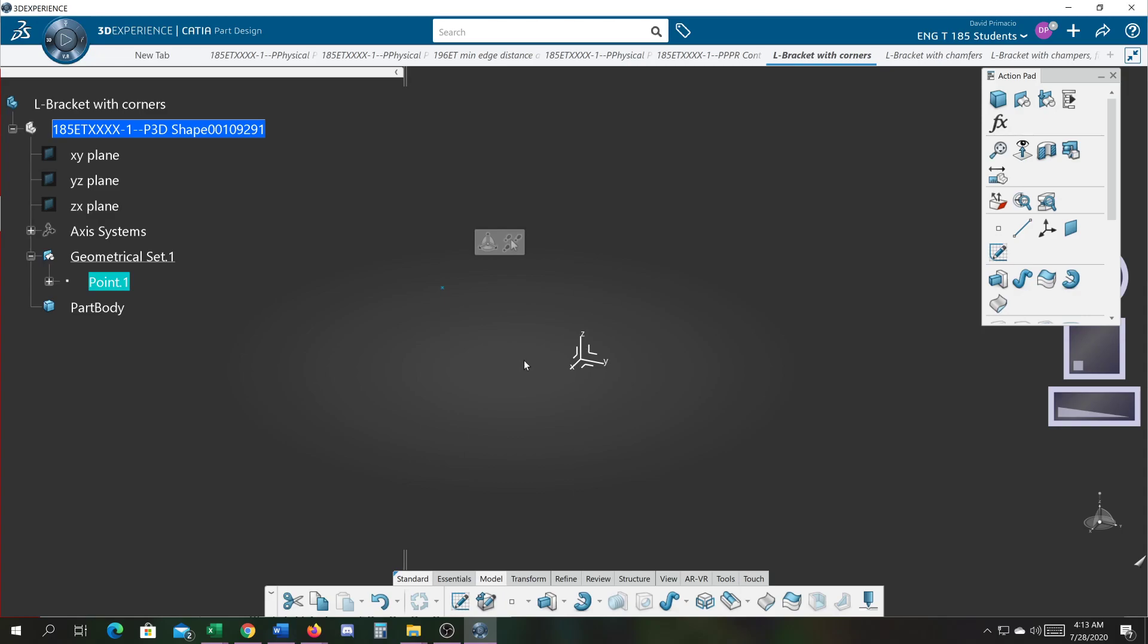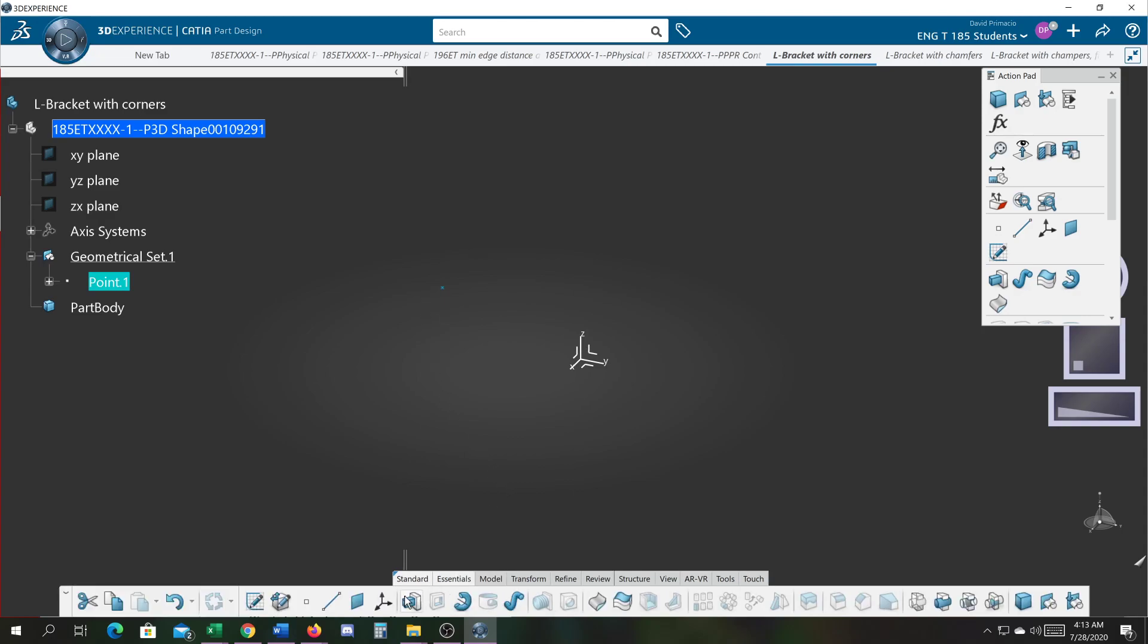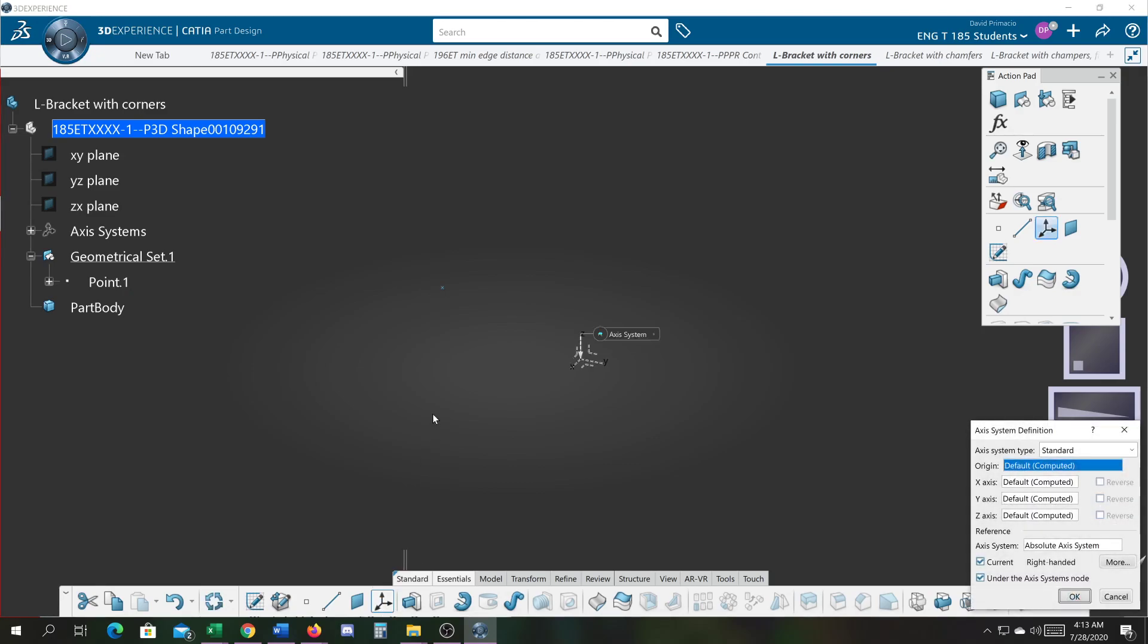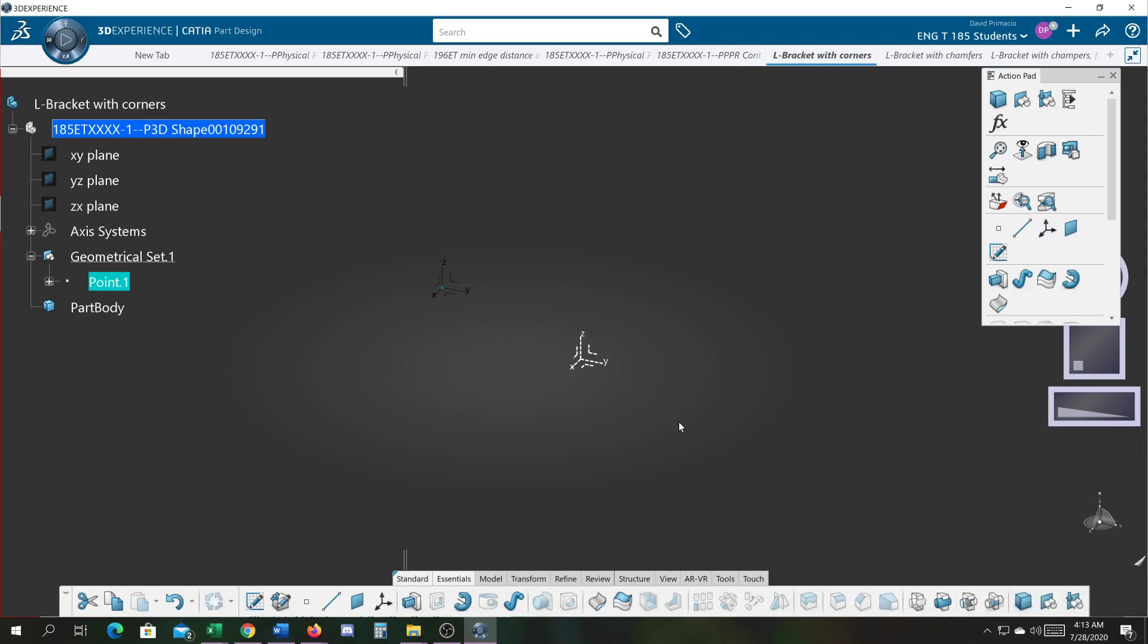I have the point highlighted. I can find axis in the features, so we're going to use the axis feature to create that axis on this point. I click that point - that's going to be the new origin.